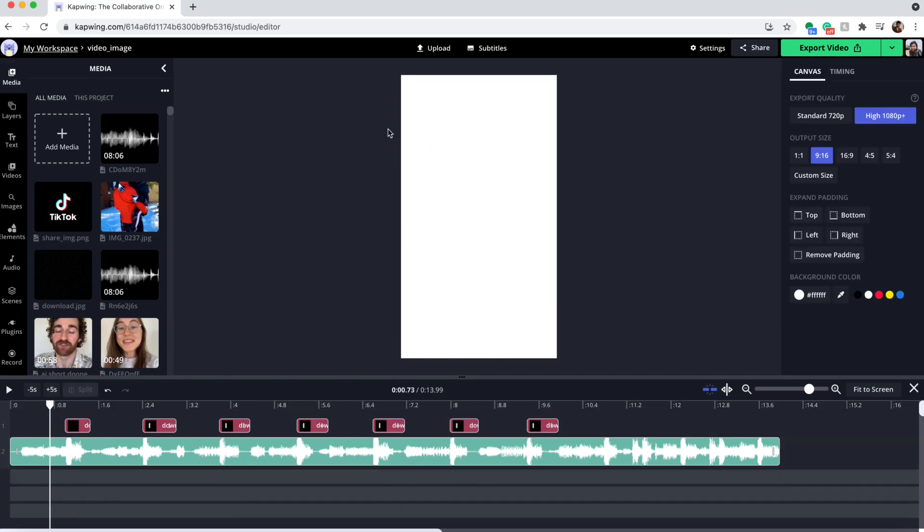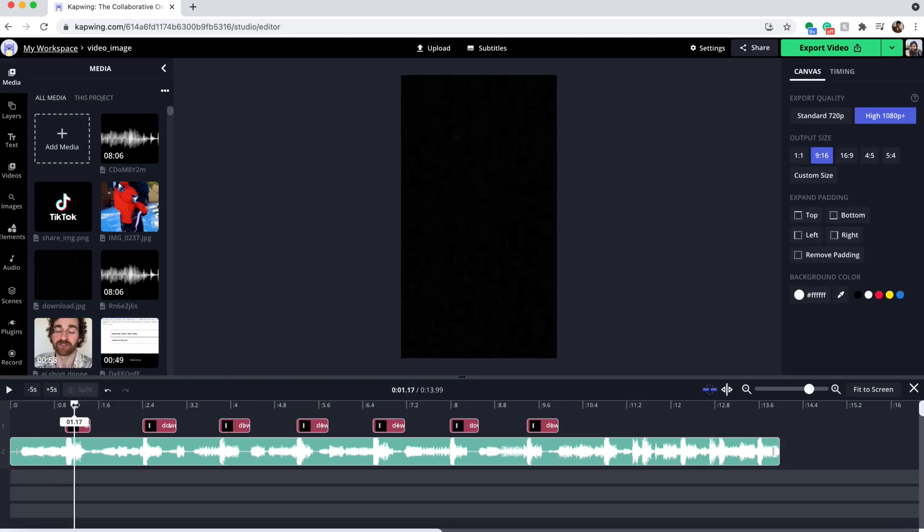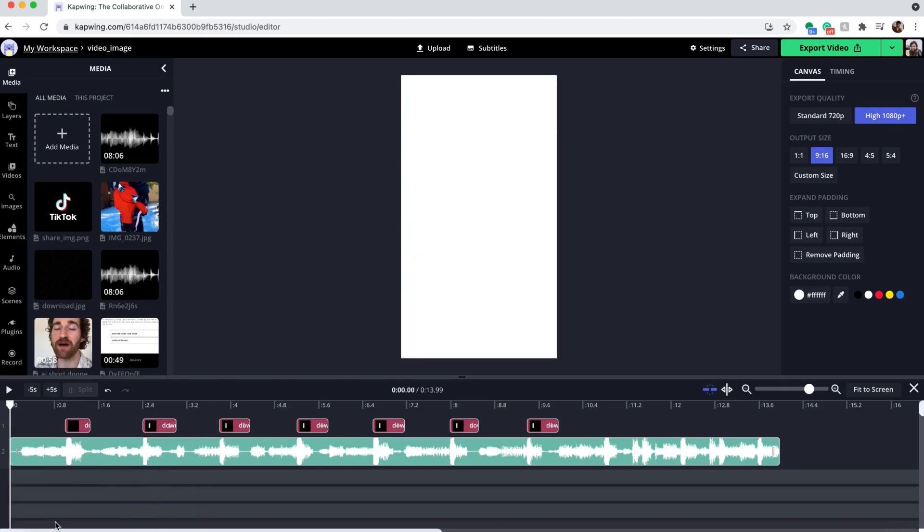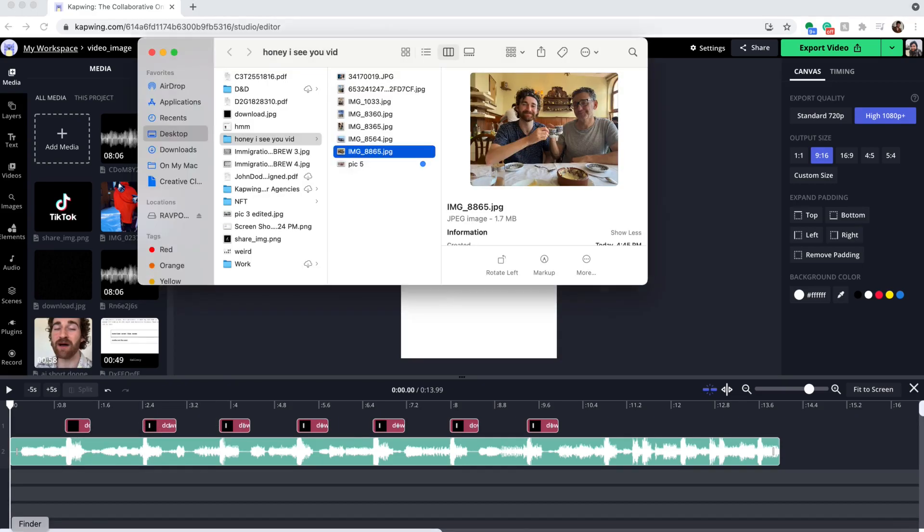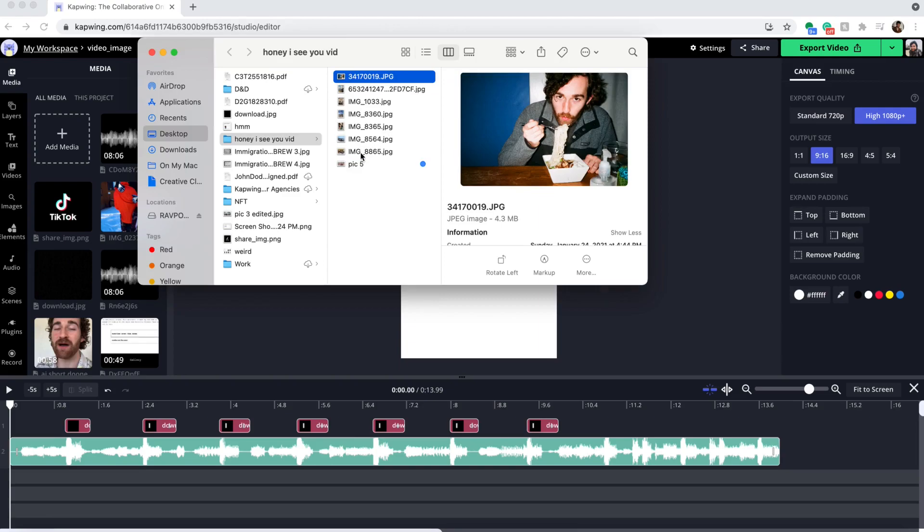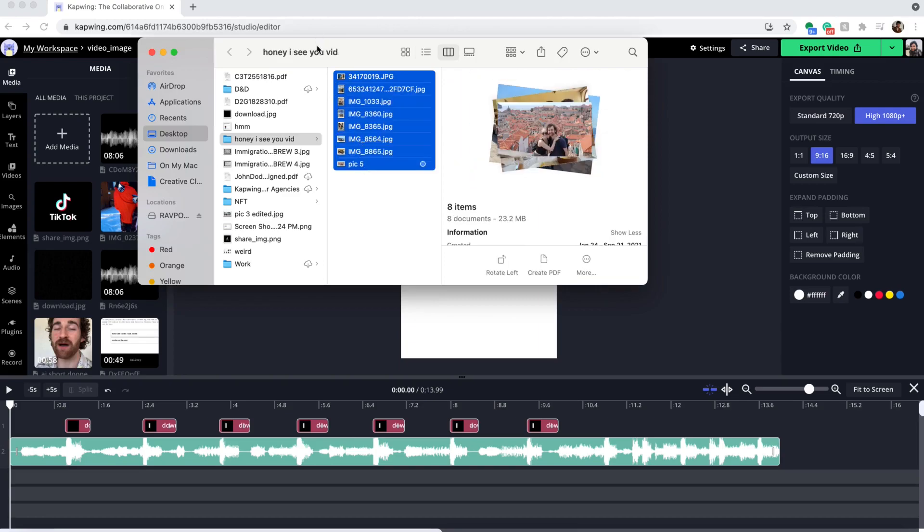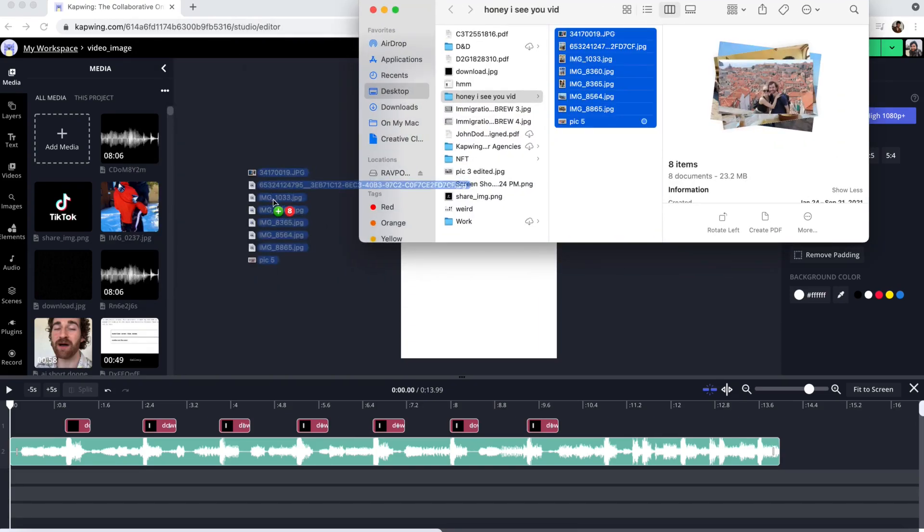Now where you can see we have a white screen, that's where your videos and photos are going to go. So what you're gonna do is just drag and drop them into the media library so I'm just gonna drag and drop these in.